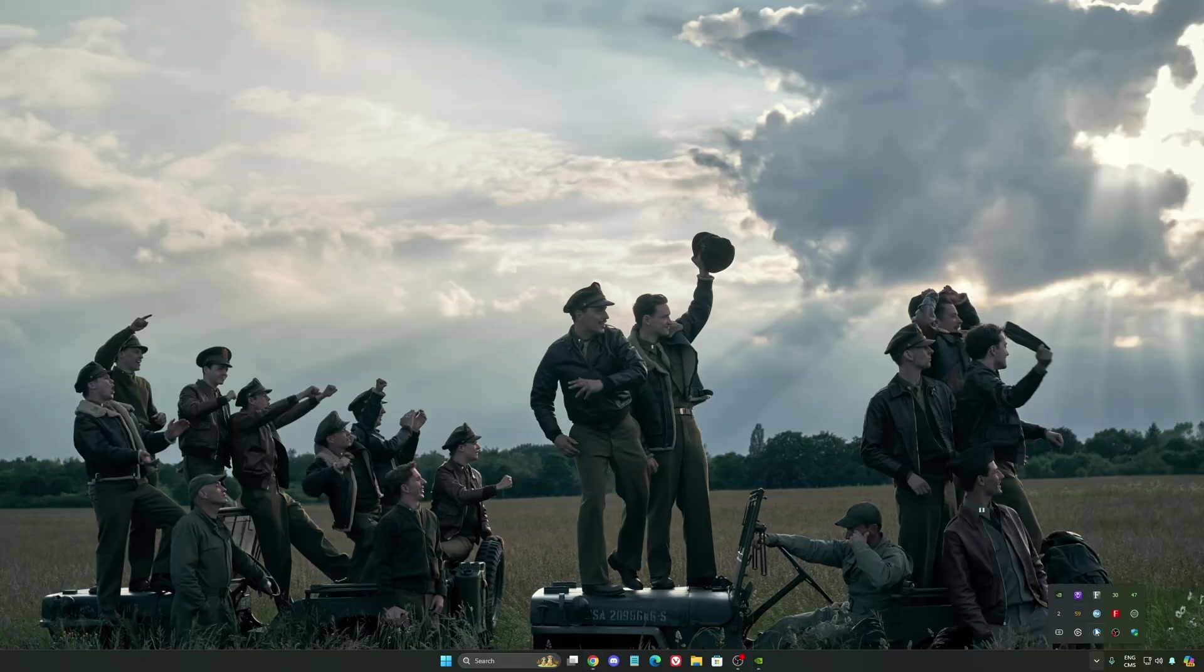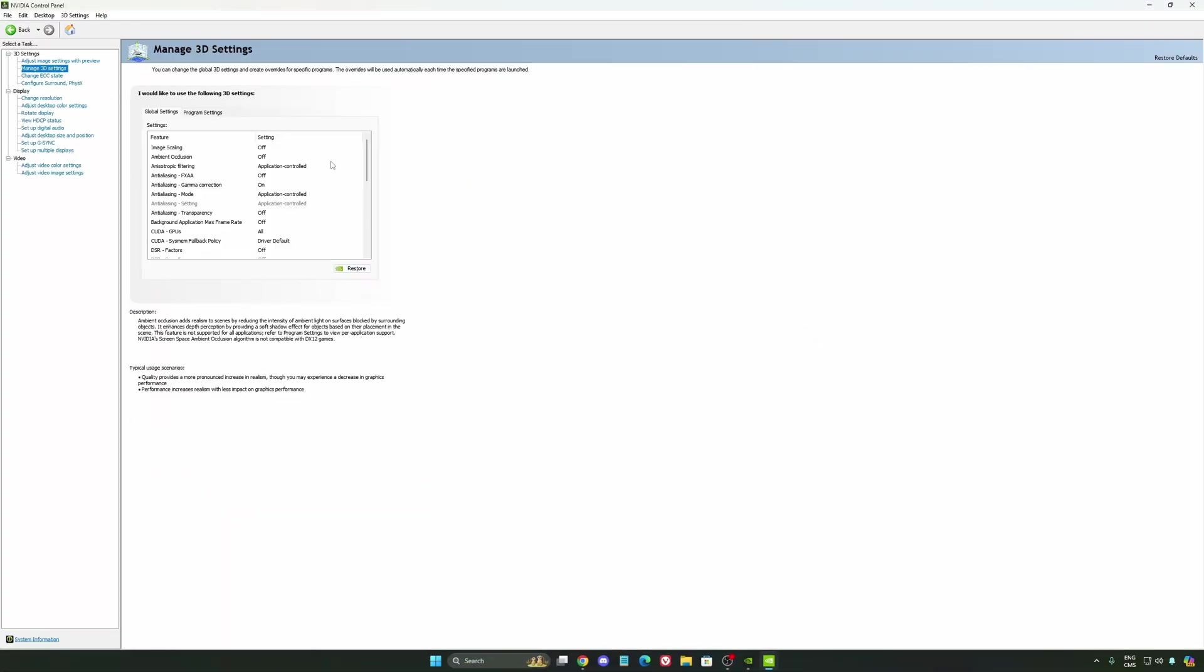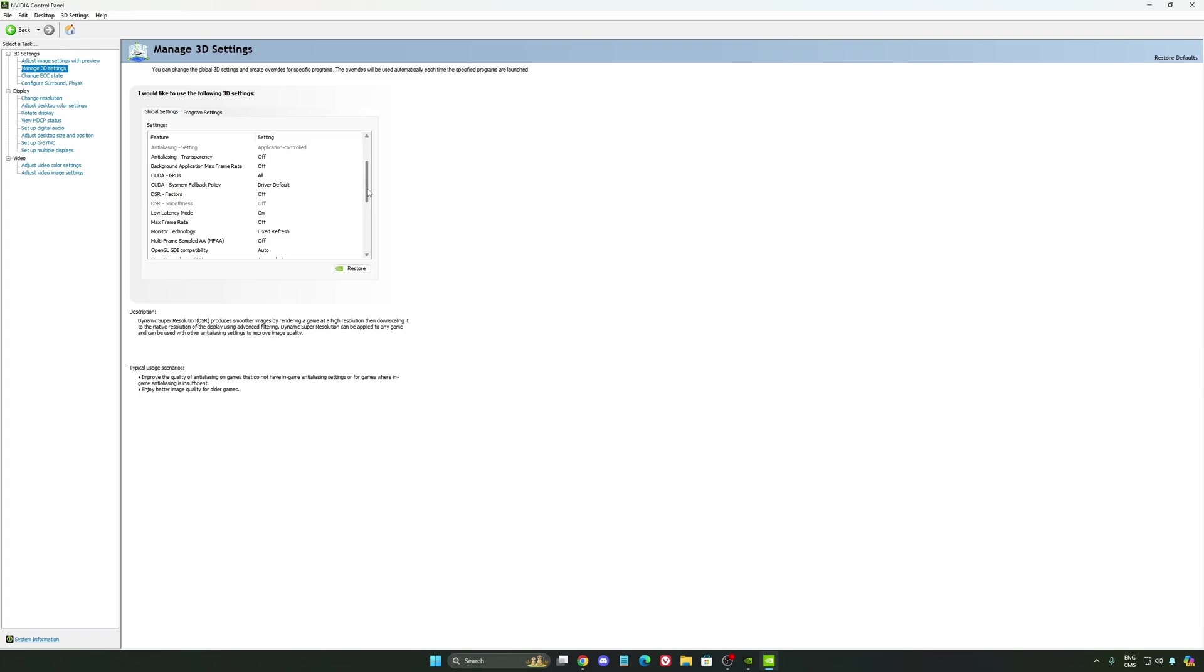Also, we're going to go to the control panel. I'm going to show you some optimizations that you can do. So we're going to go to manage 3D settings first. The first thing that you should definitely activate is your low latency mode. Make sure this one is at on.